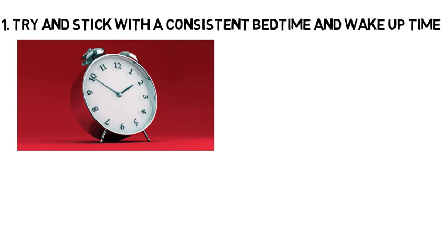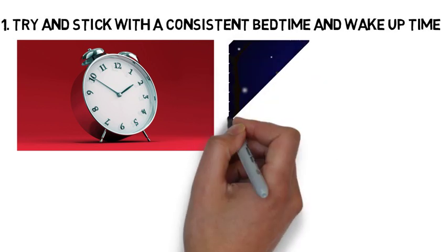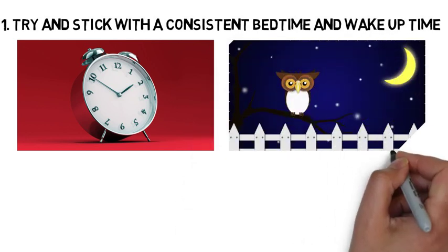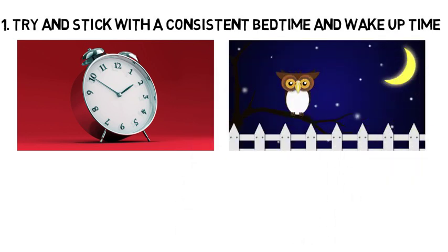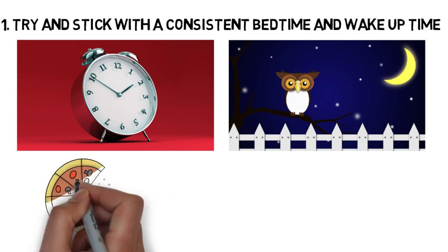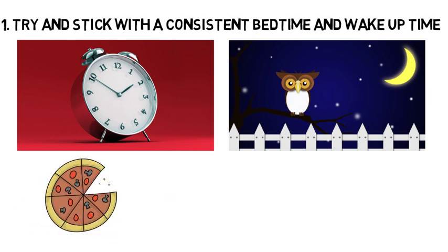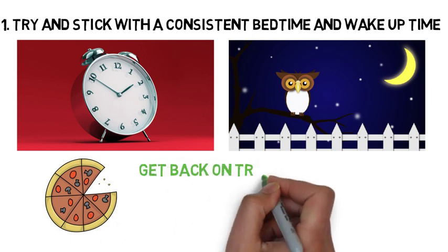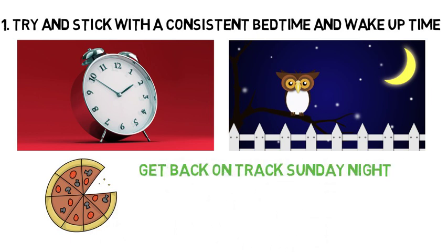This being said, sticking to a consistent bedtime, especially on the weekends, can be a challenge, because you will likely stay out with friends Friday and Saturday night and not go to bed until maybe 2 or 3 a.m. Most likely it will be difficult to stick to a consistent bedtime on the weekends, so if this is the case, just get back on track Sunday night and establish a consistent bedtime and wake-up time Sunday through Thursday.